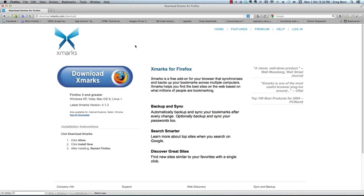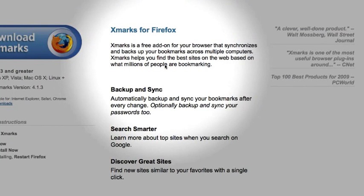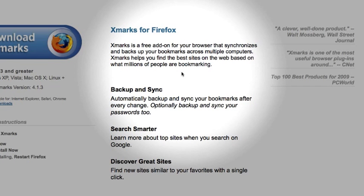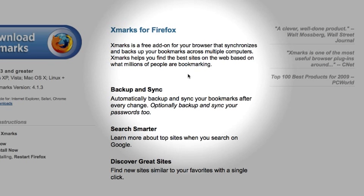First of all, download Xmarks. It says Xmarks is a free add-on for your browser that synchronizes and backs up all your bookmarks across multiple computers. Xmarks also helps you find the best sites on the web, based on what millions of other people are bookmarking.